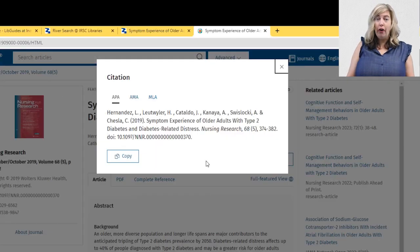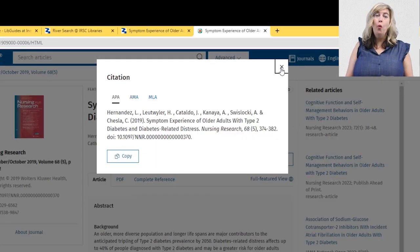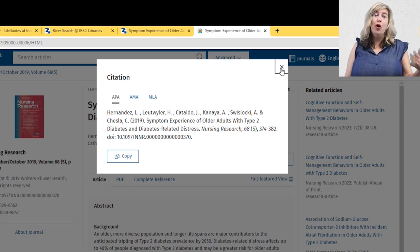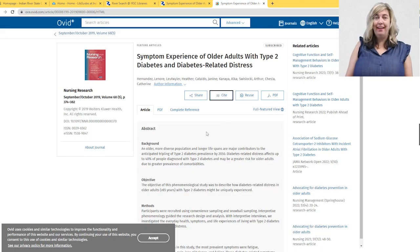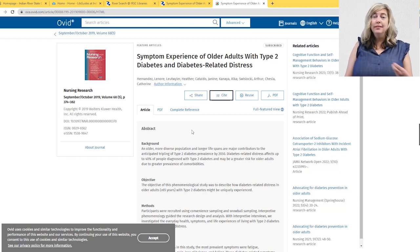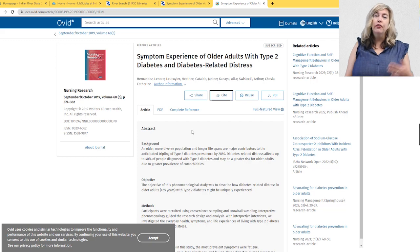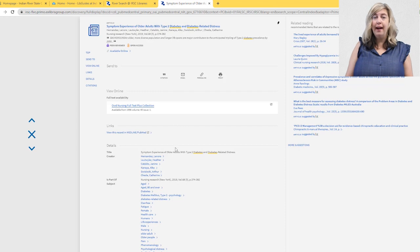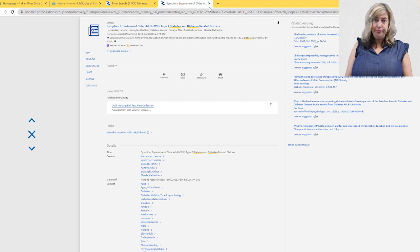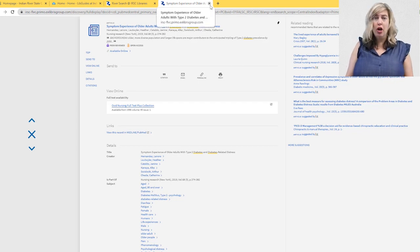Be sure to save the articles to your device or email them to yourself as you go along so that you have easy access to them later and do not have to recreate your search. While searching, if you find an article that only shows the citation and not the full article and you want access, click the request link or reach out to a librarian at library@irsc.edu. Most articles can be obtained and emailed to you at no charge through a service called Interlibrary Loan.